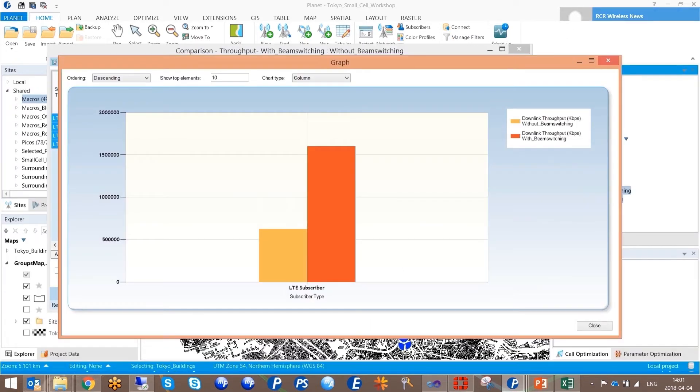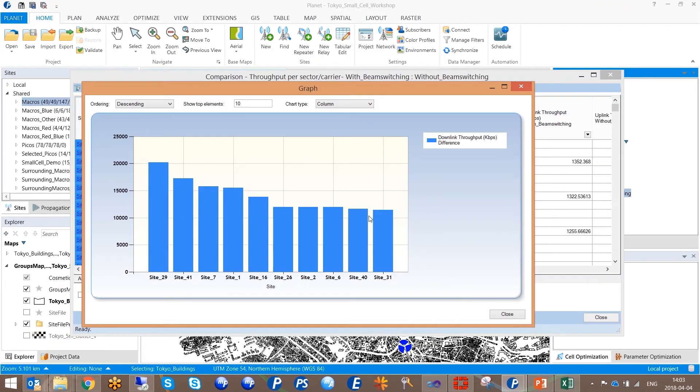The impact here is clearly shown. Planet indicates where an investment in MIMO antennas will deliver ROI to the operator.